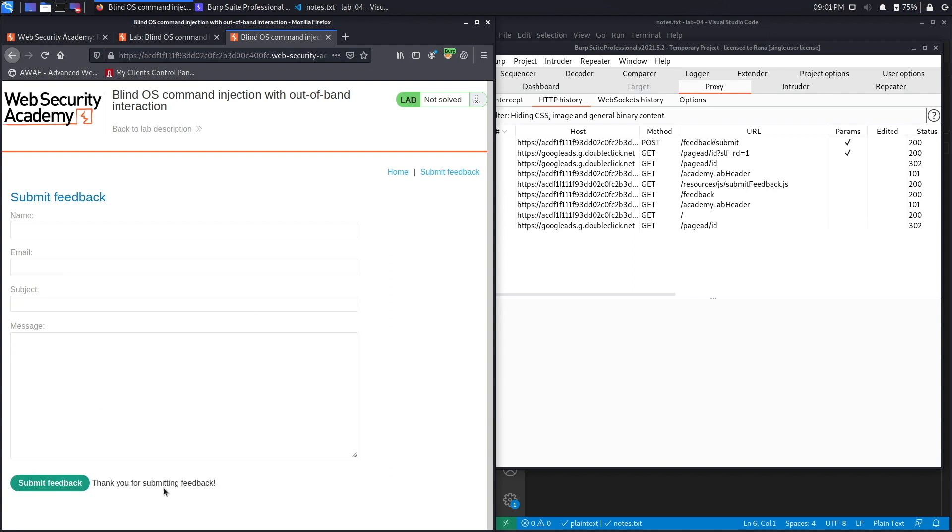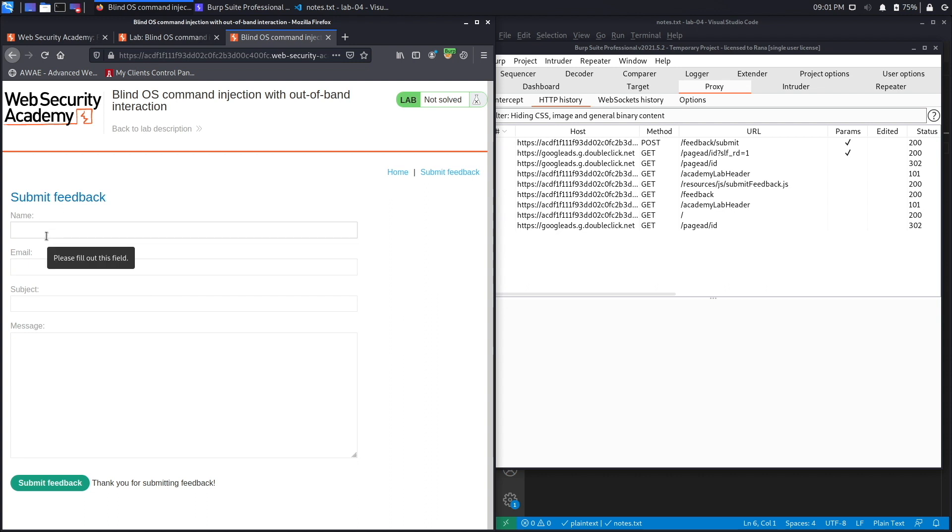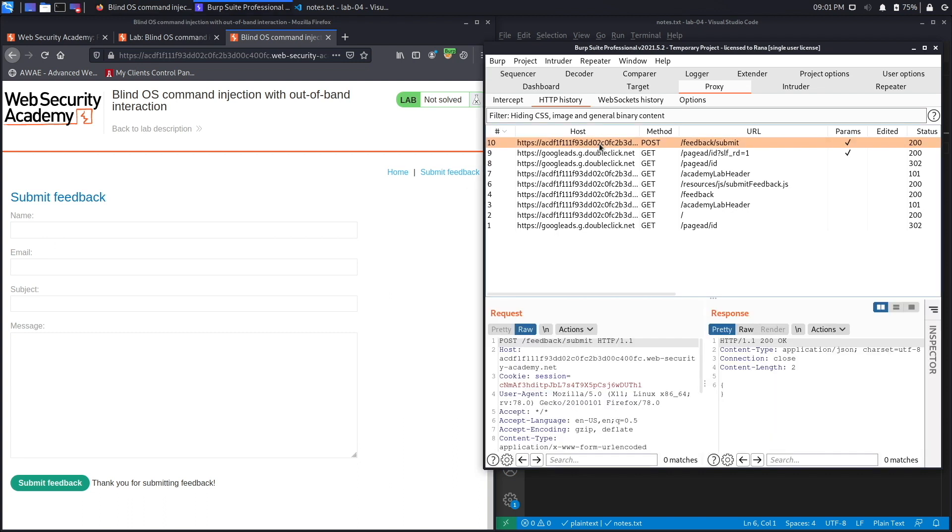So let's say test, test, test.ca, and then again the subject is just test and the message is just test. Click on submit feedback and you could see over here you get a response saying thank you for submitting the feedback. So we already know that the email field is the one that is vulnerable. However, if you didn't know which field was vulnerable, you would test each parameter for command injection just to see if it's vulnerable.